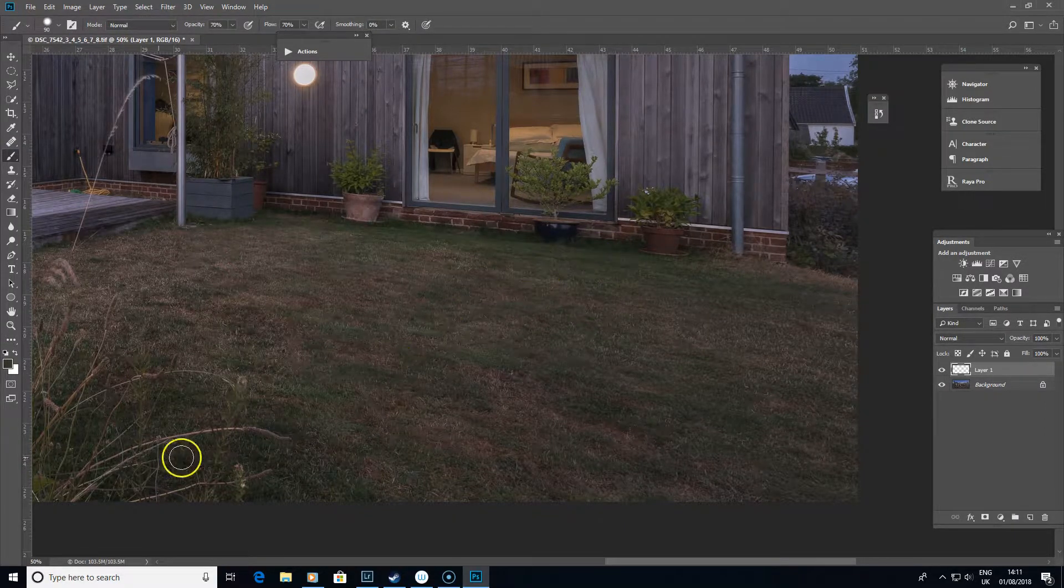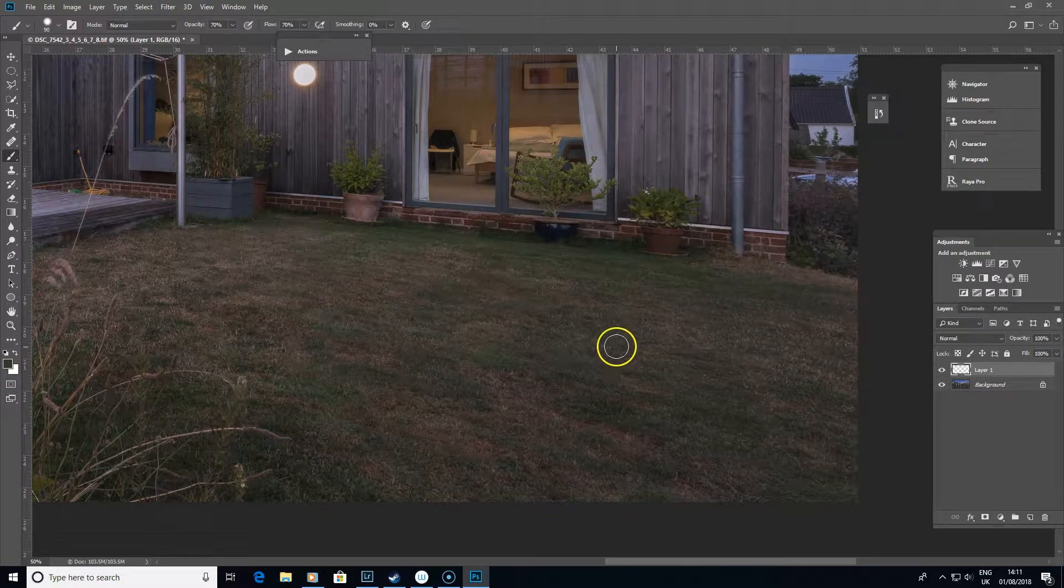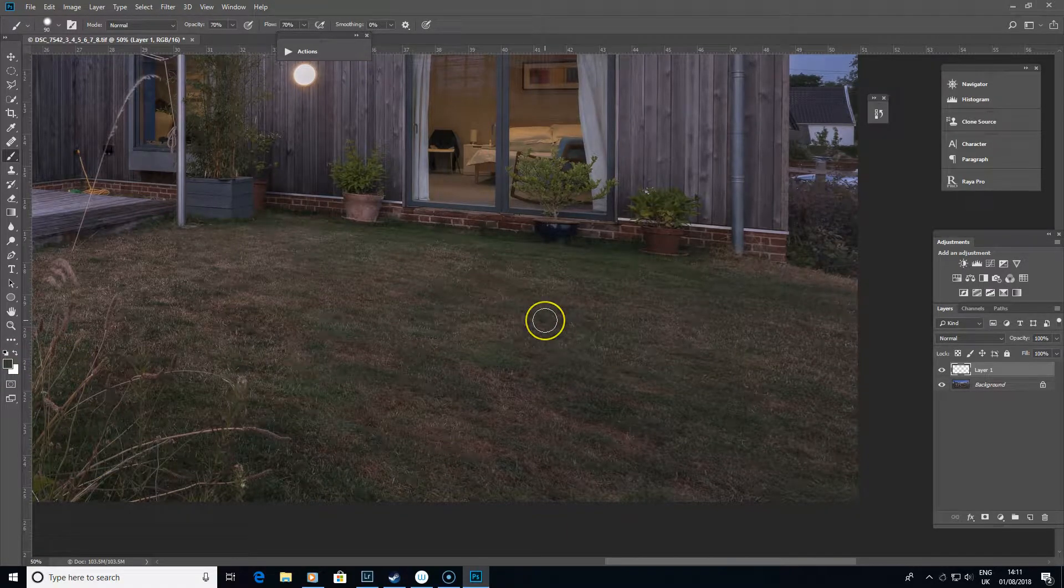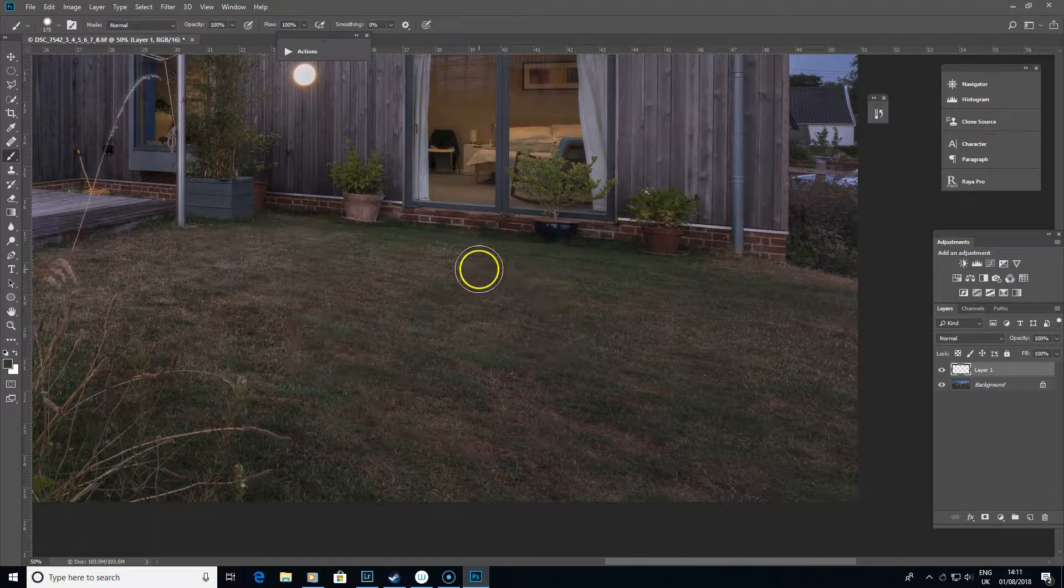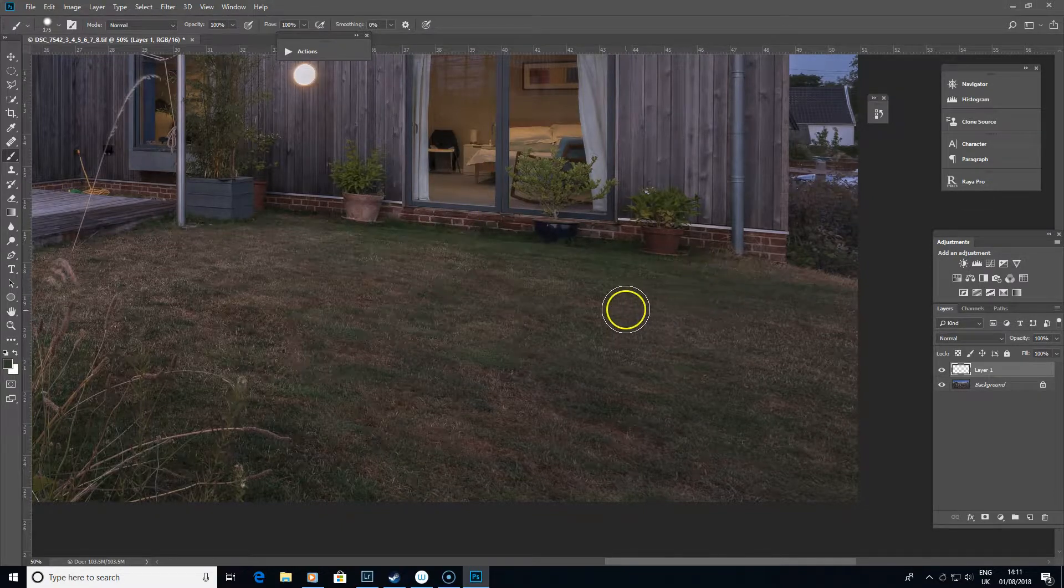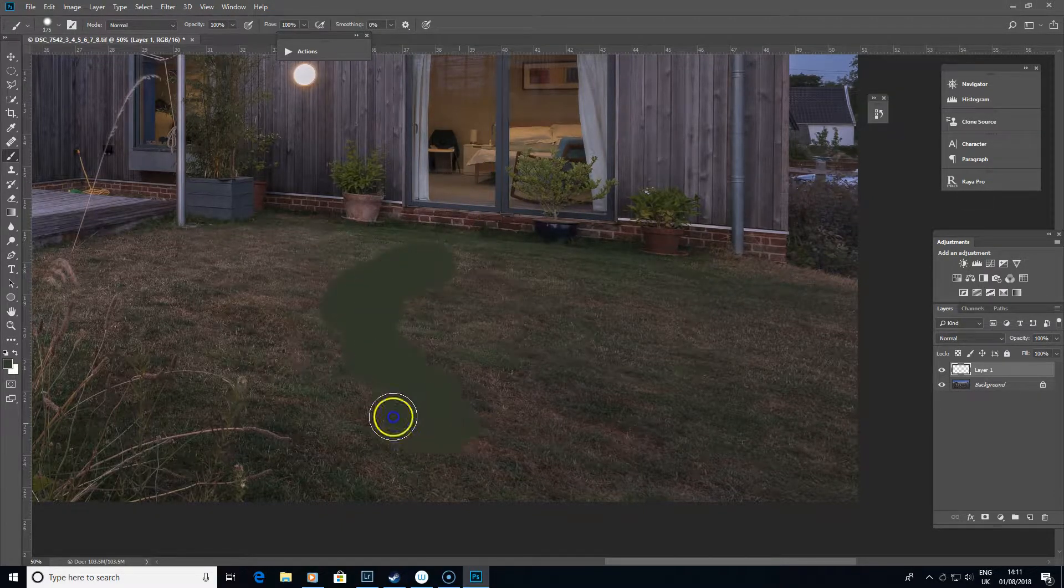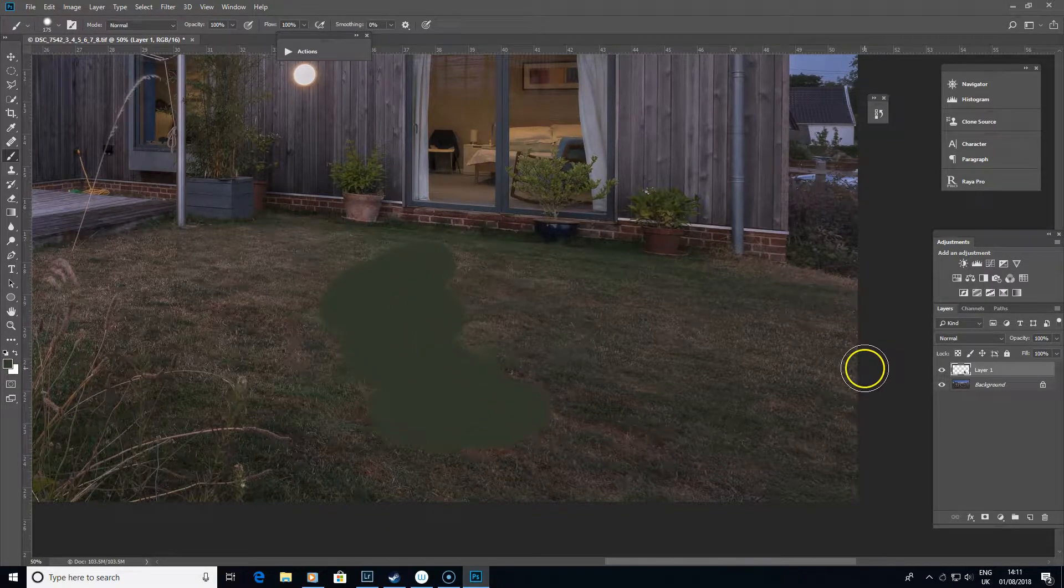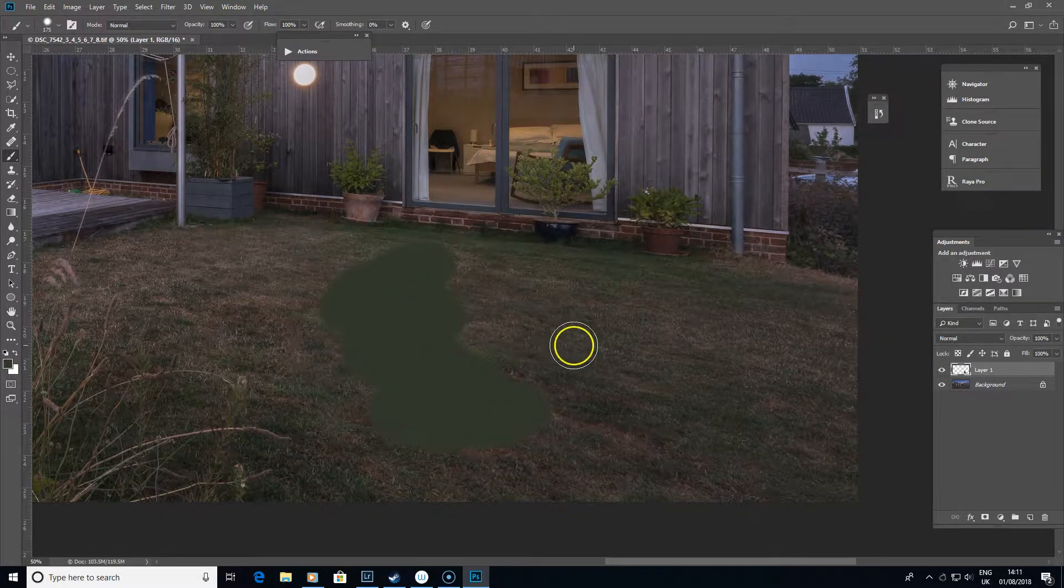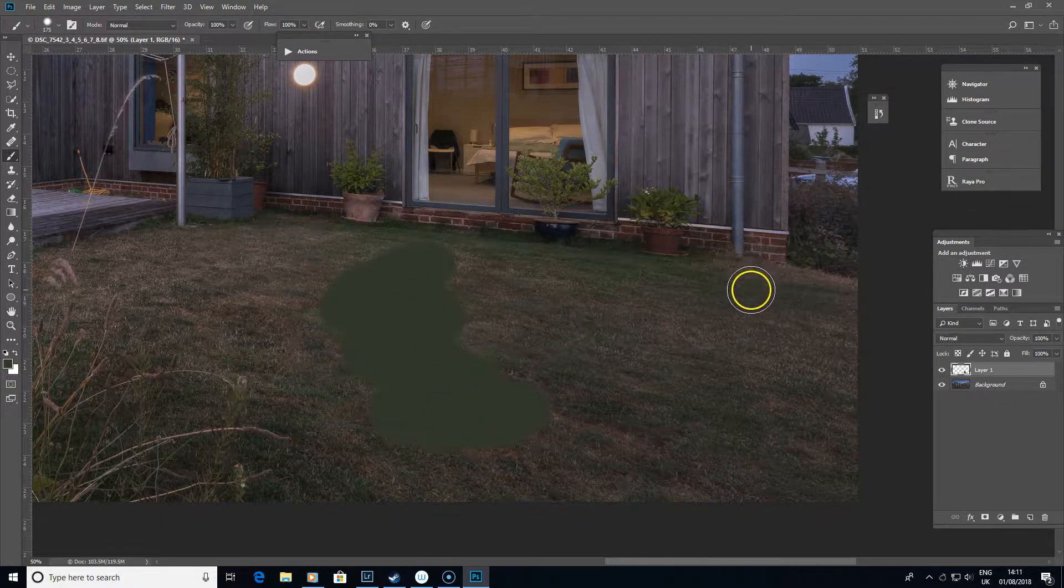What you need to do is sample a green, so hold down Alt or Option and click on a green so you've got that sample as your foreground color. I'm just going to do this at 100% opacity so you can see it nice and easy. Now if I start painting over the brown areas, you'll see that doesn't look right—we're just getting 100% of that green.